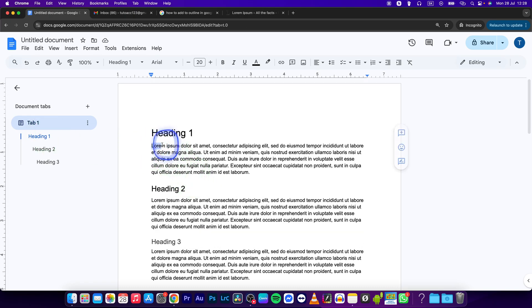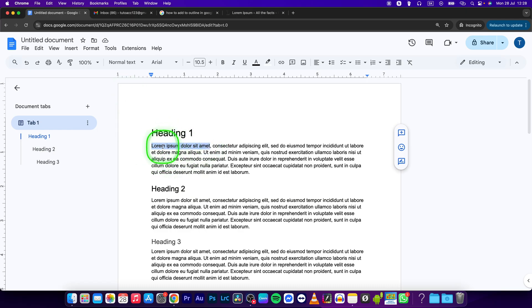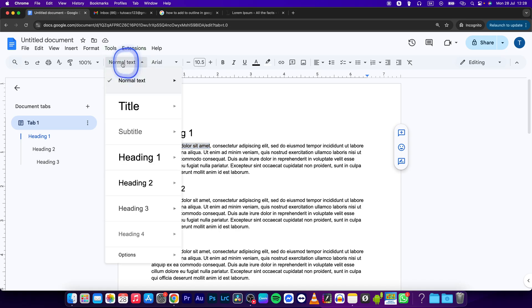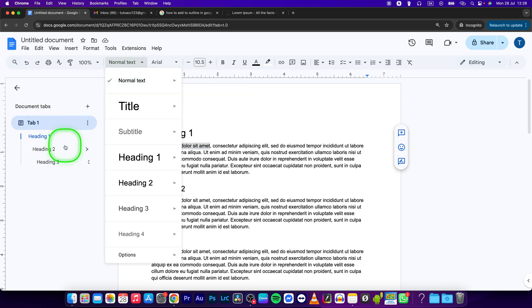So what I will do is select it, then go right here where it says normal text. Normal text will not be added to your outline.